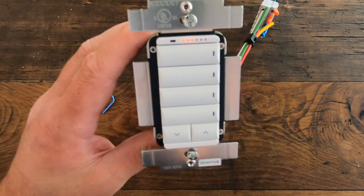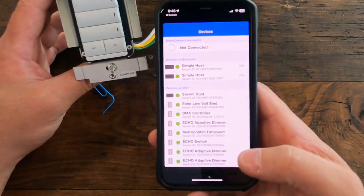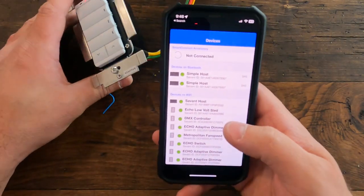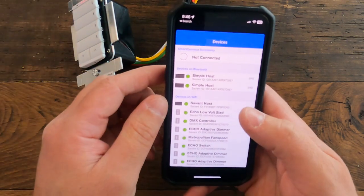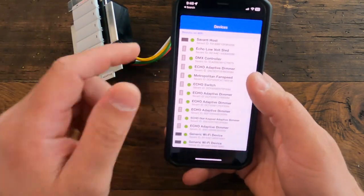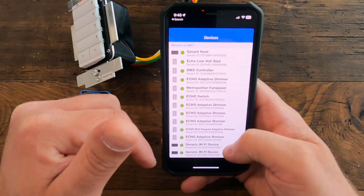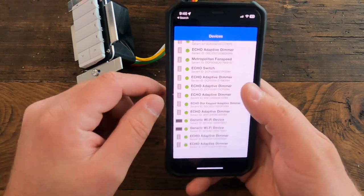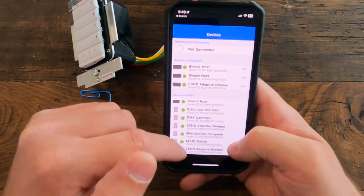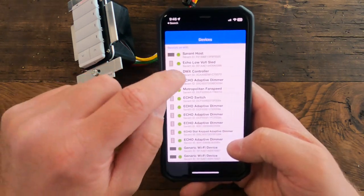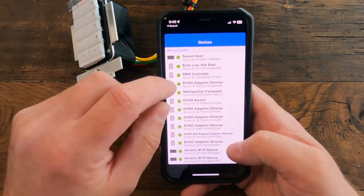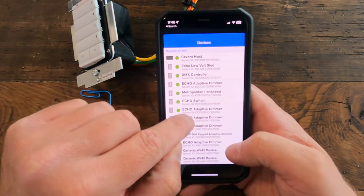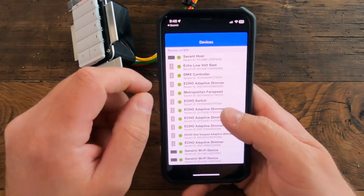That's when you would pull out your smartphone and download what's called the Savant Connect app. Savant Connect app allows you to basically determine all the devices that are on the Wi-Fi network that are Savant devices. You can see here I've got a number of devices—the host, some low voltage and some DMX lighting, but you can see there's a bunch of echo switches as well.